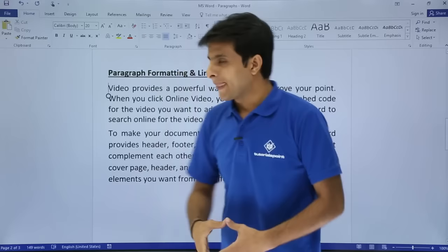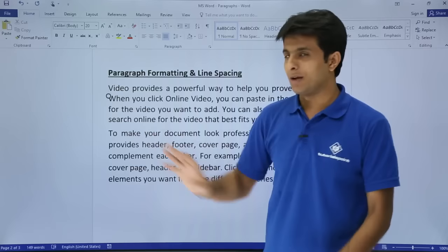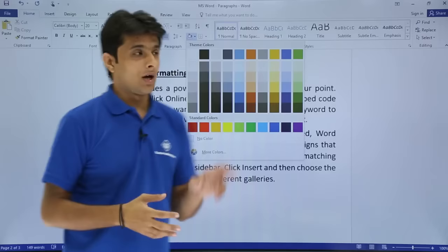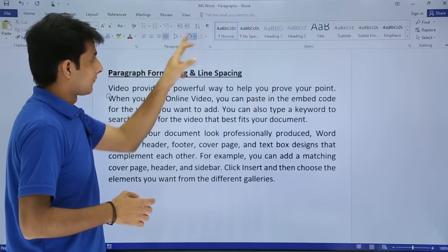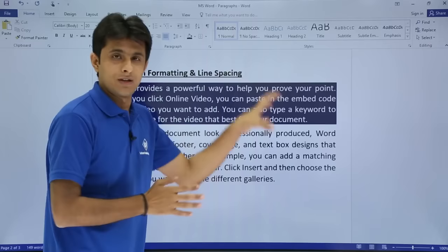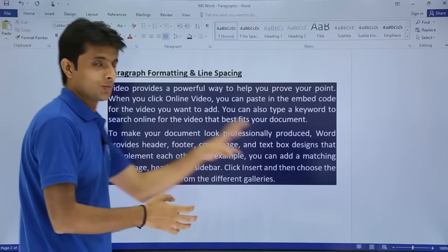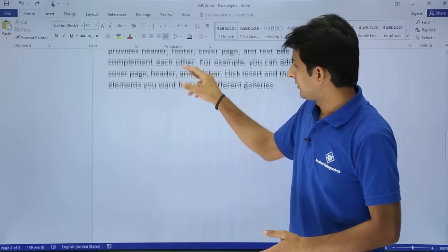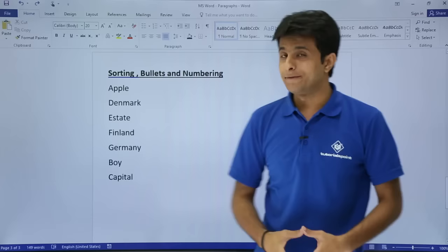Next, to color a paragraph, keep your cursor anywhere in it. You'll see a bucket symbol — there are two buckets: one for text color and one for paragraph shading. Select the paragraph shading bucket and choose a color, for example blue. The entire paragraph gets colored, not just the line where the cursor was. I'll press Ctrl+Z to undo and go back.